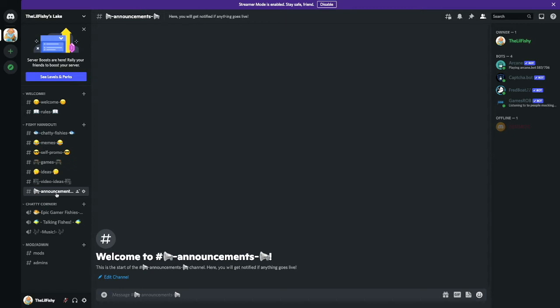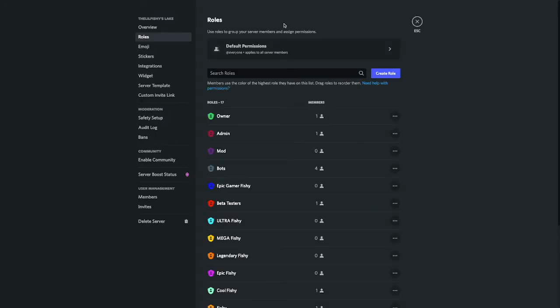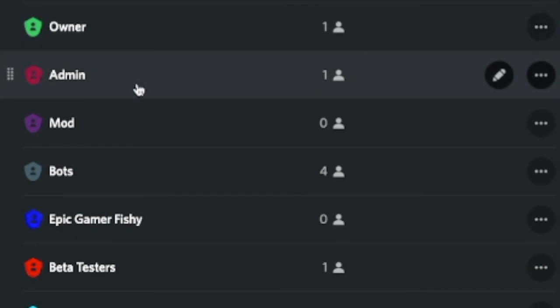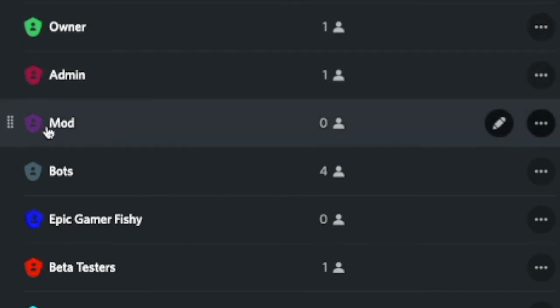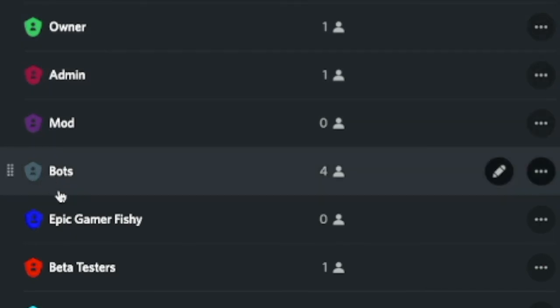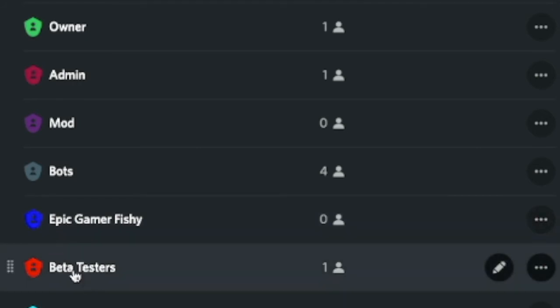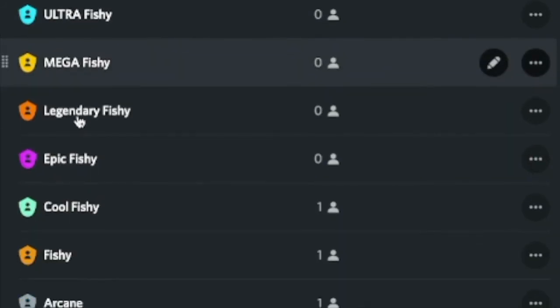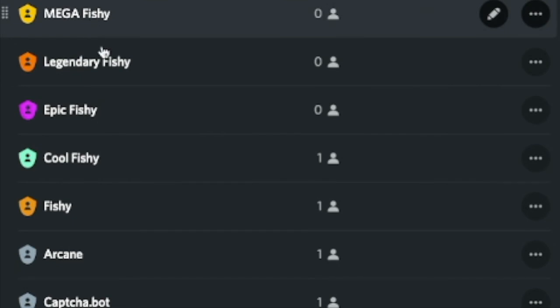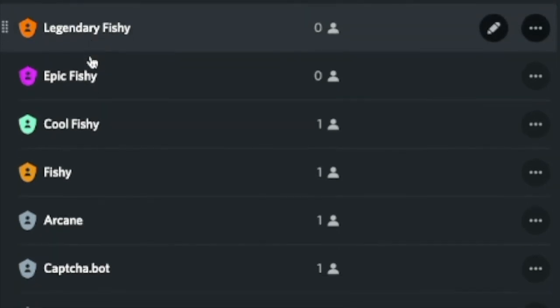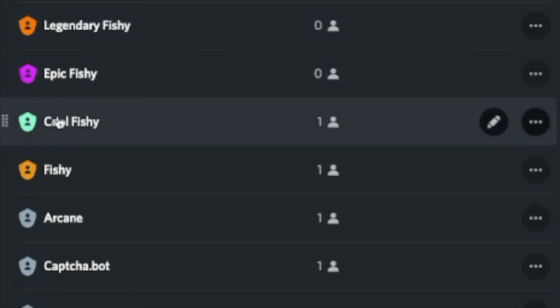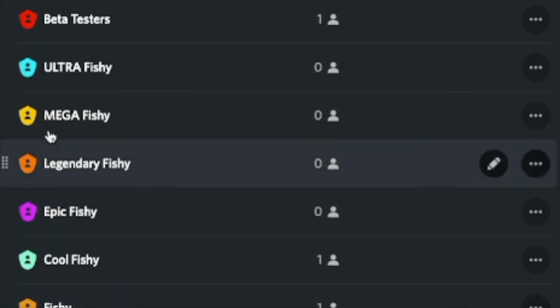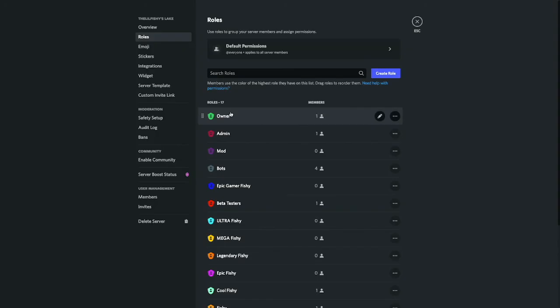So I have 14 roles. I have an owner role, an admin role, a mod role, a bot role, an Epic Gamer Fishy role, I'll get into that later, beta tester role, Ultra Fishy role, Mega Fishy role. Epic Gamer Fishy I'll grant you if I really play with you on a daily basis or if I like playing with you.